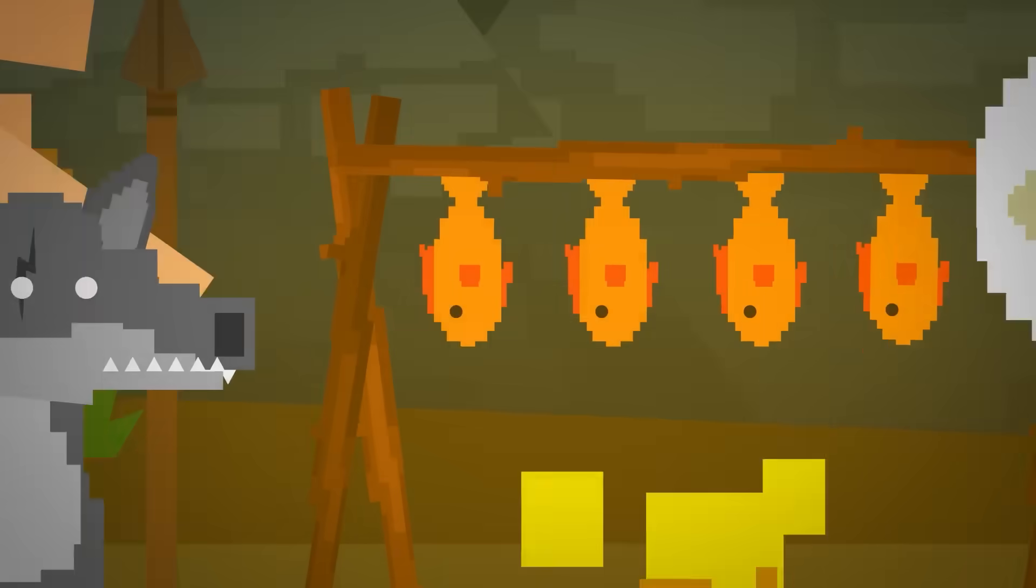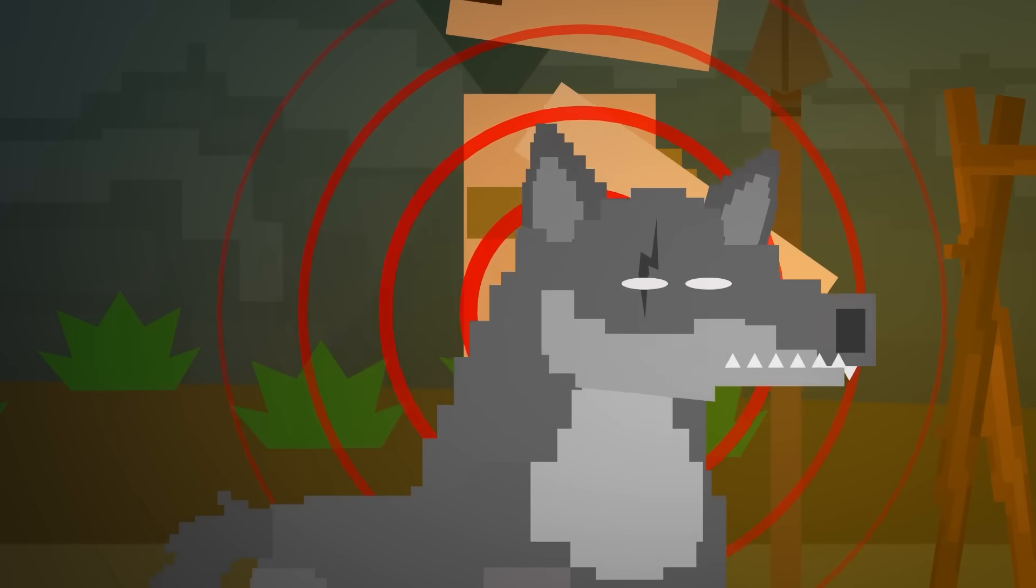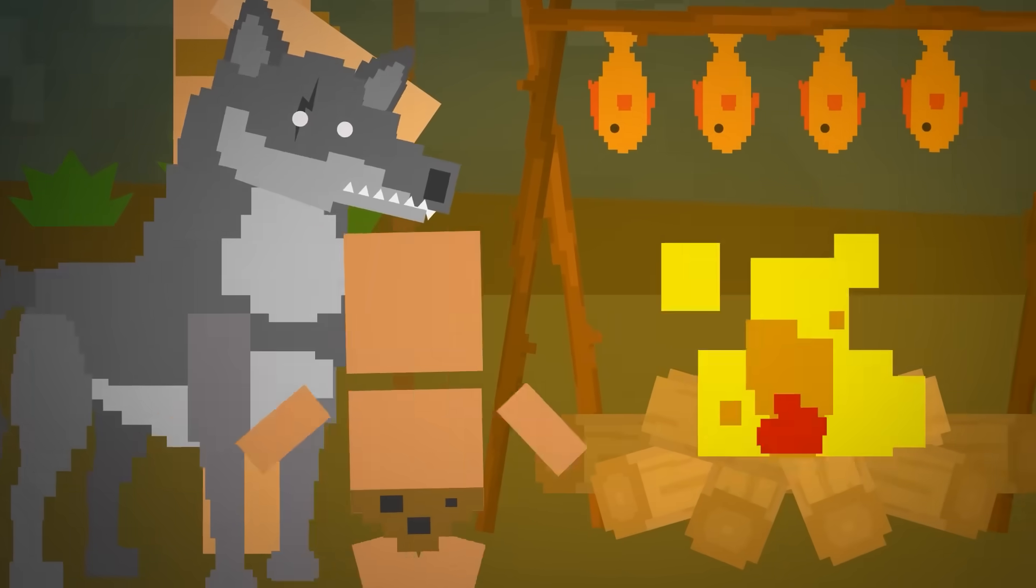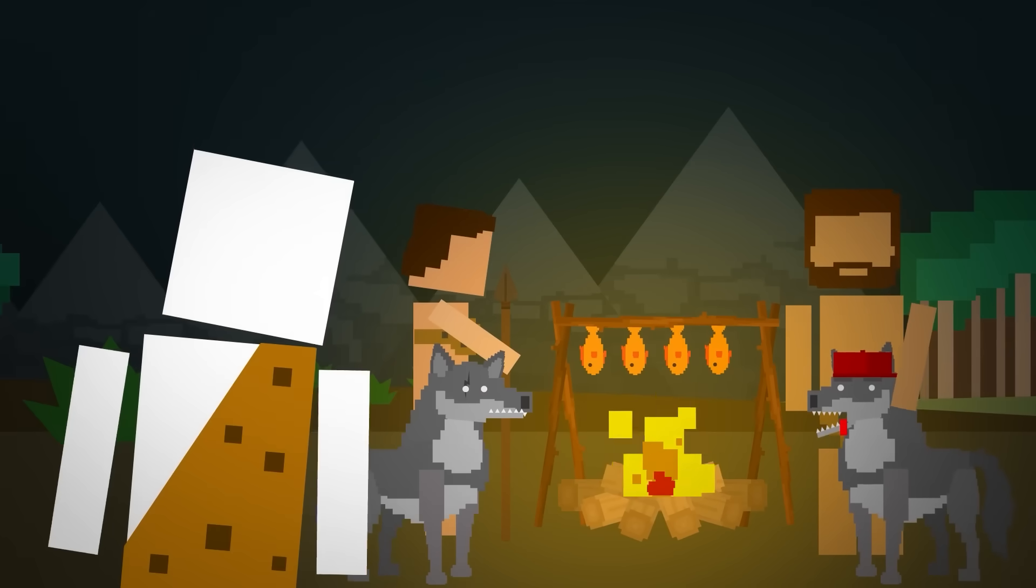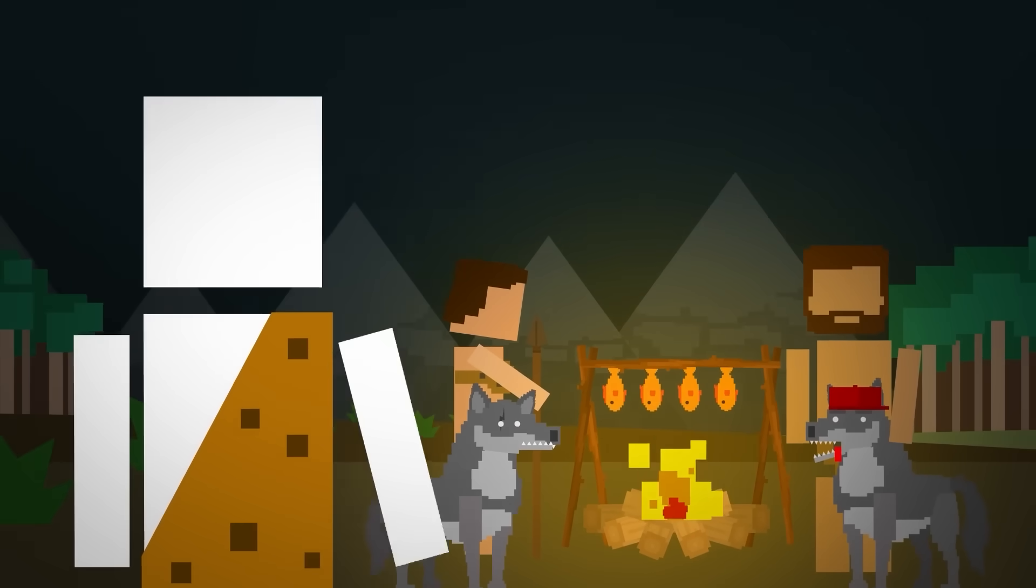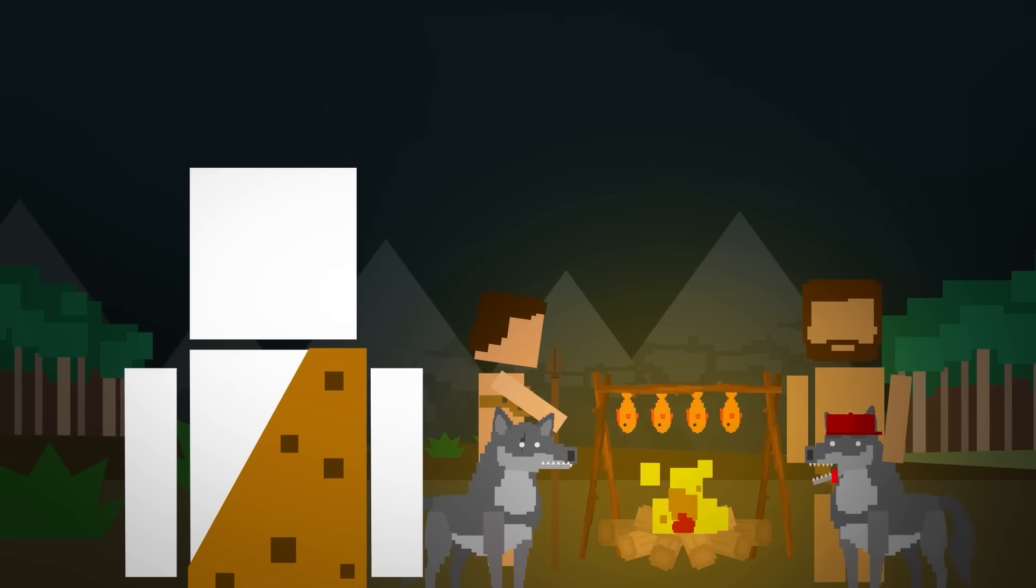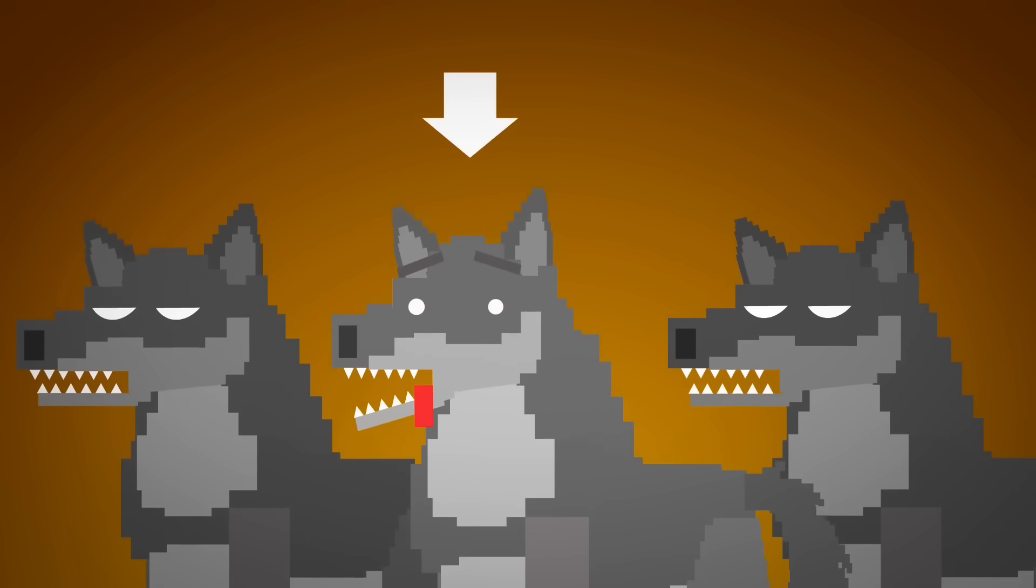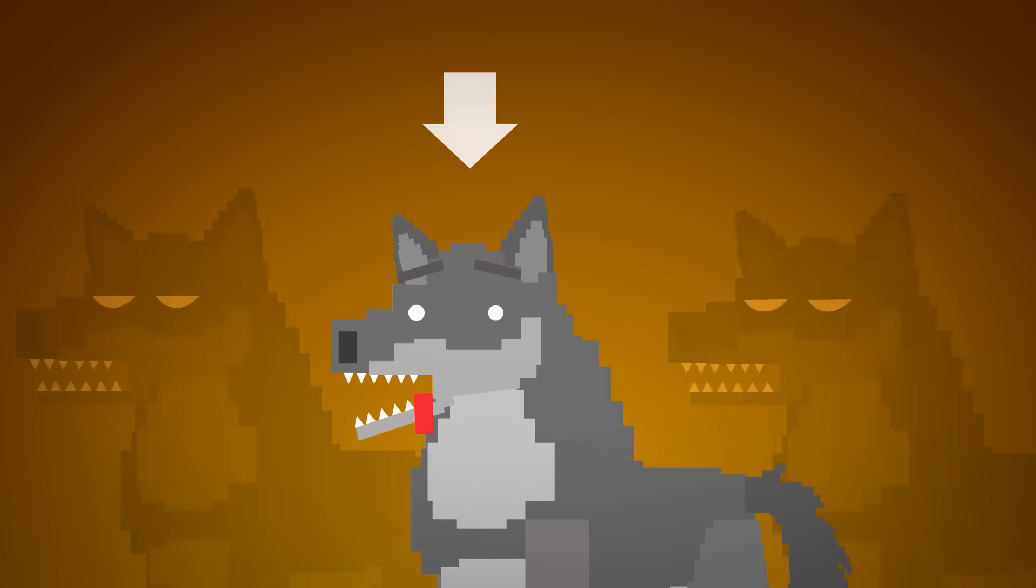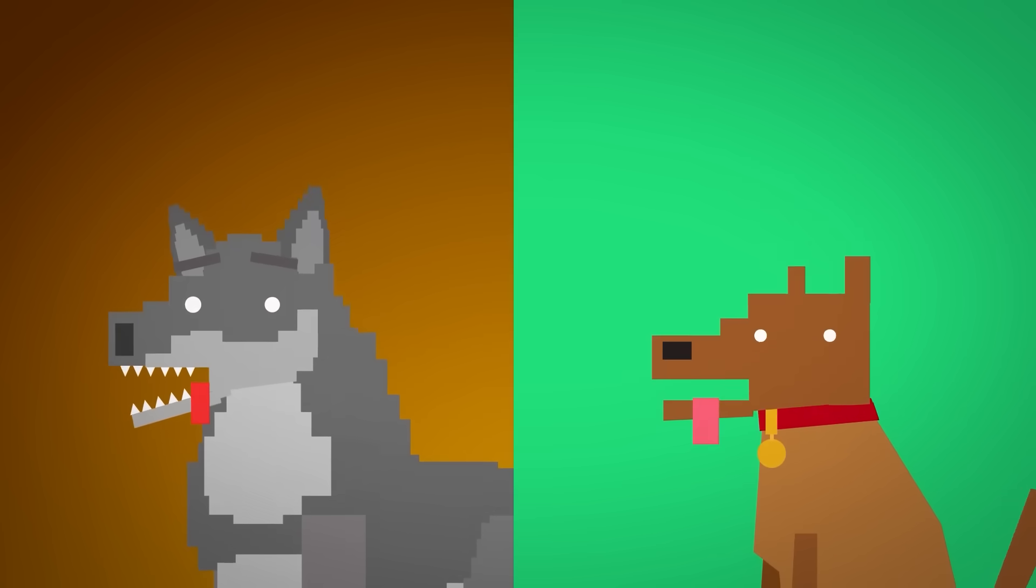In return, humans got an early warning system, extra protection, and someone to cuddle with during the cold nights. I'm sure that was happening thousands of years ago. Over time, humans and these wolves evolved together. We picked the friendliest ones to stay by our side, and generation after generation, they became dogs.